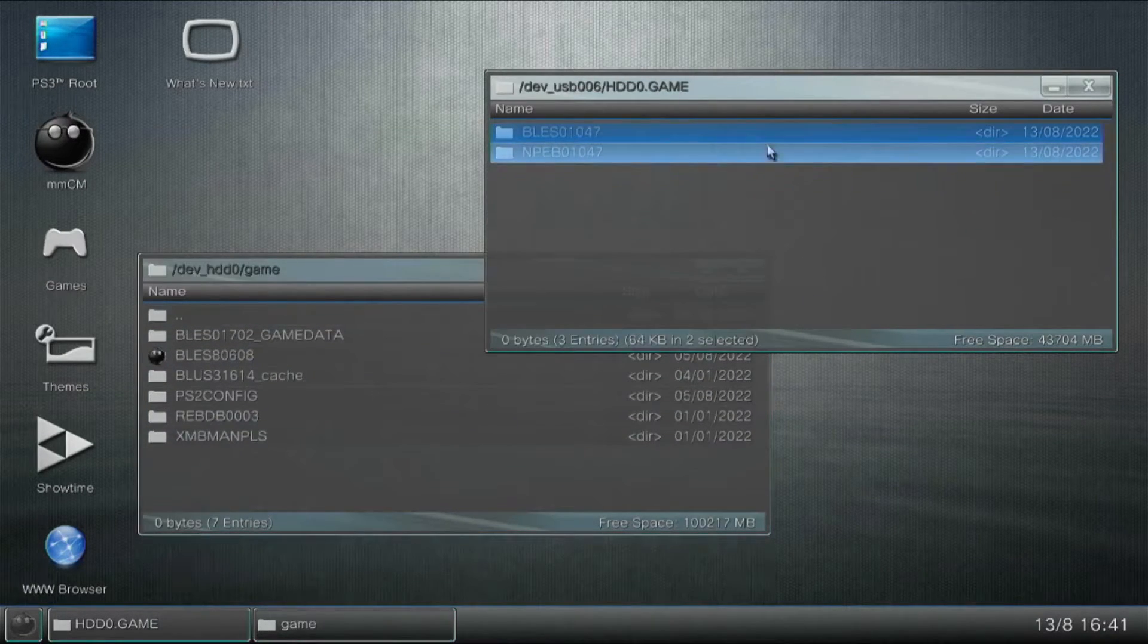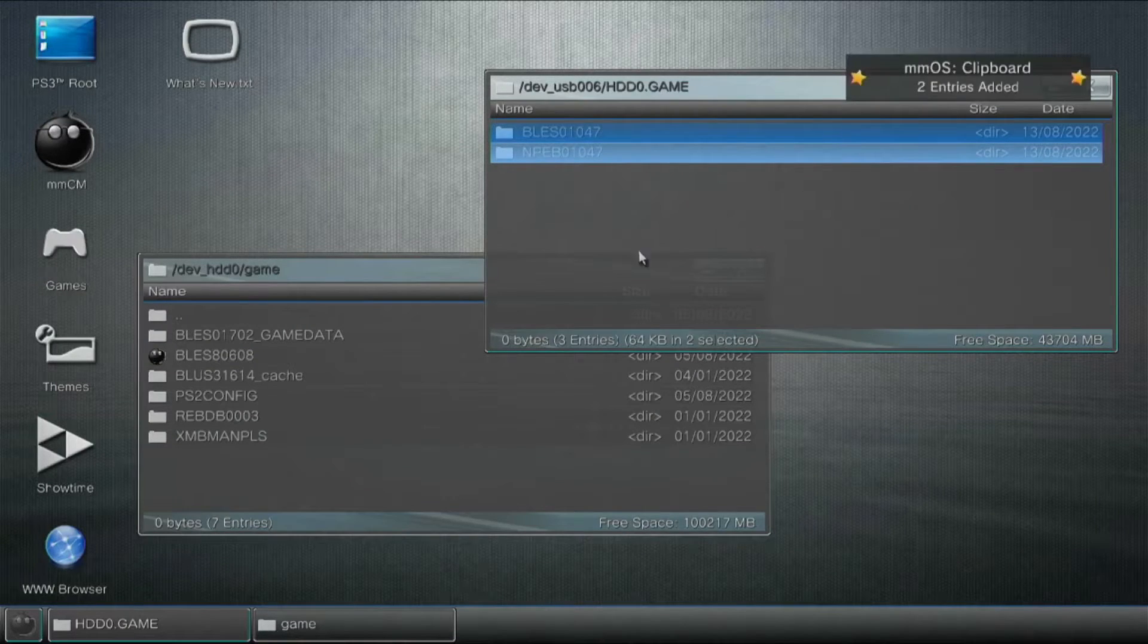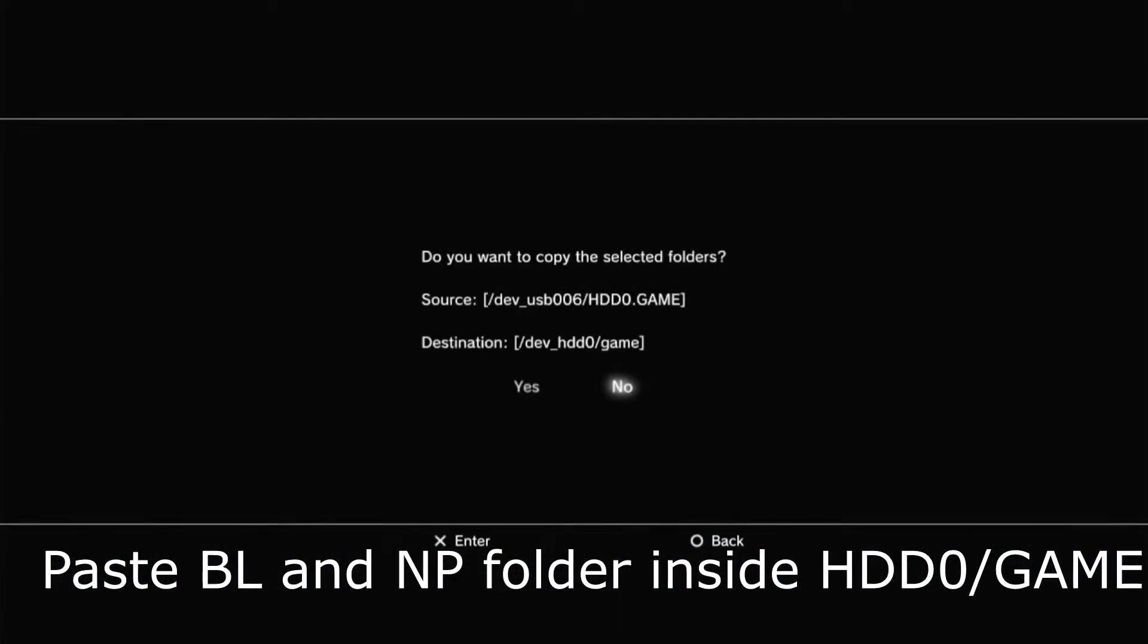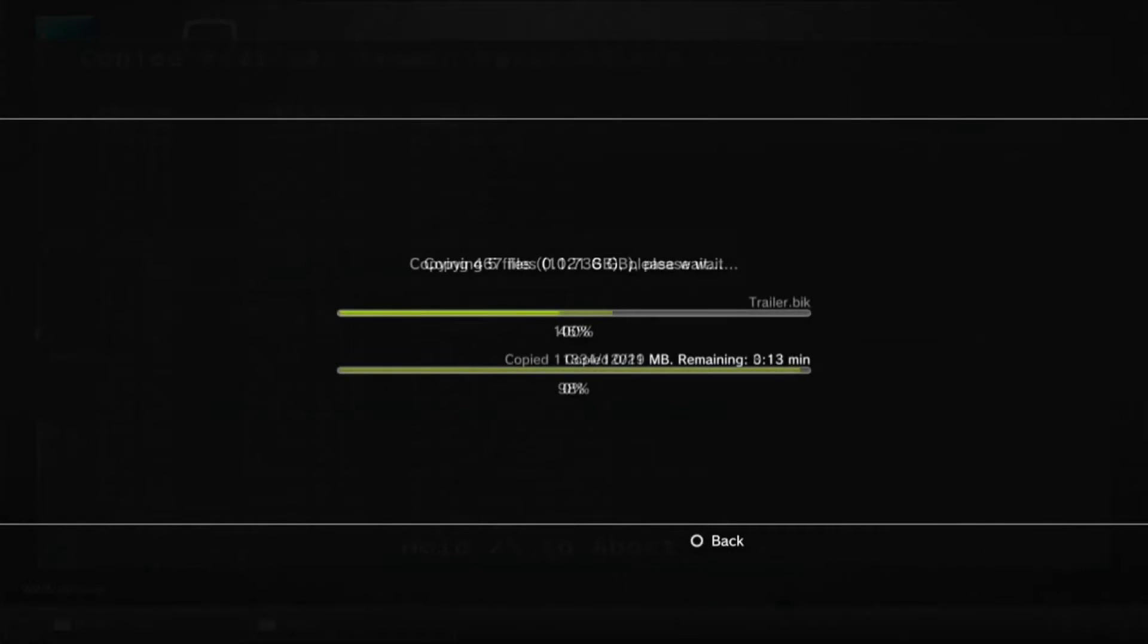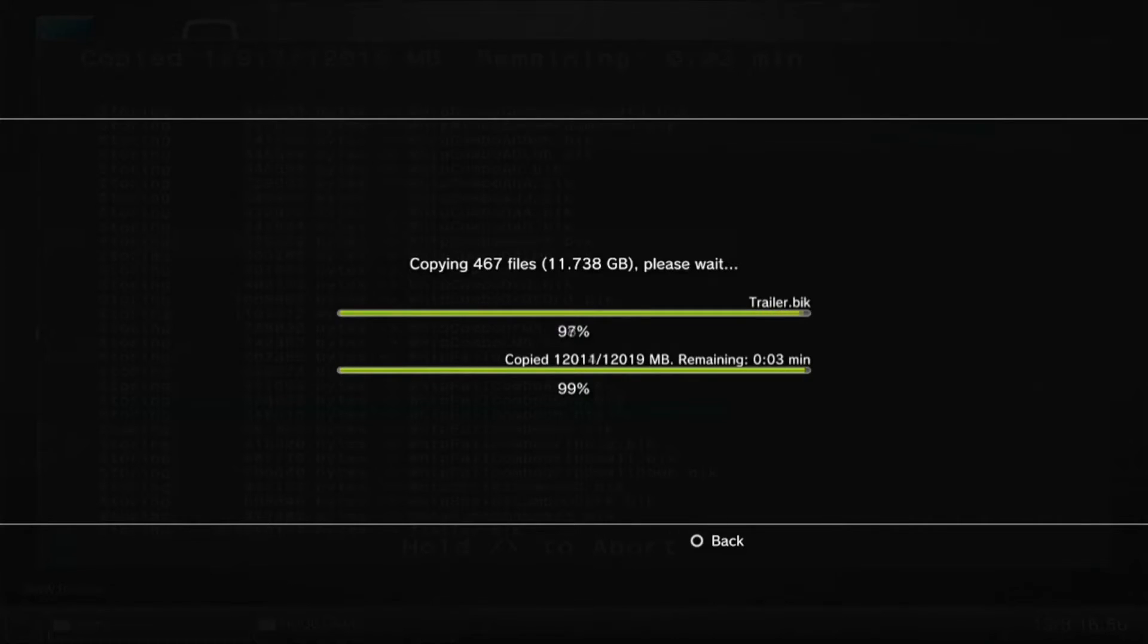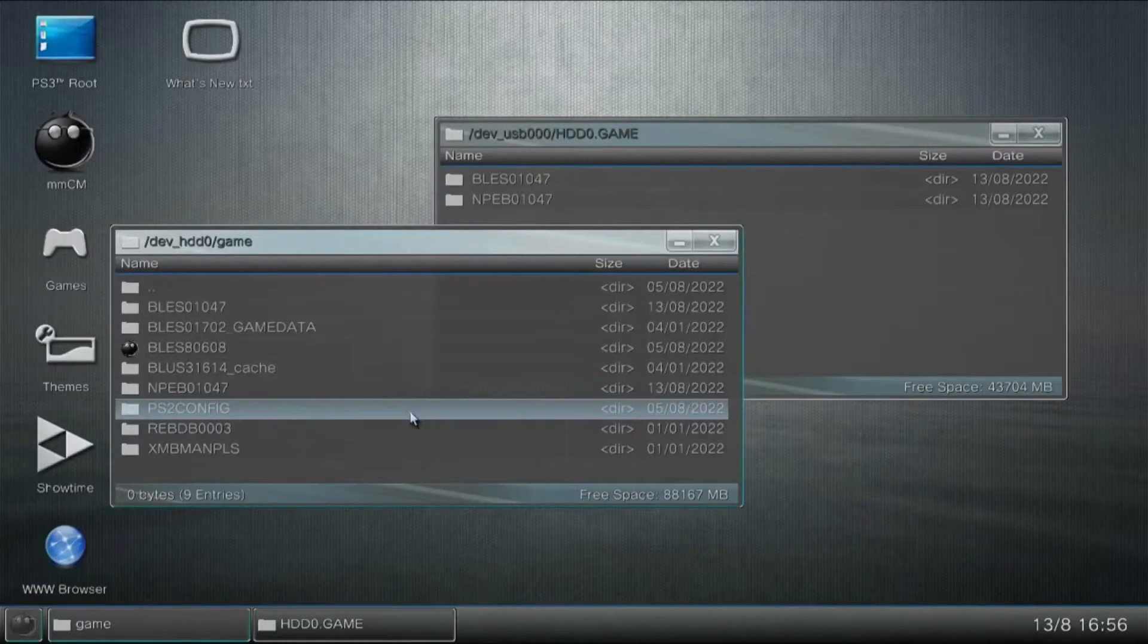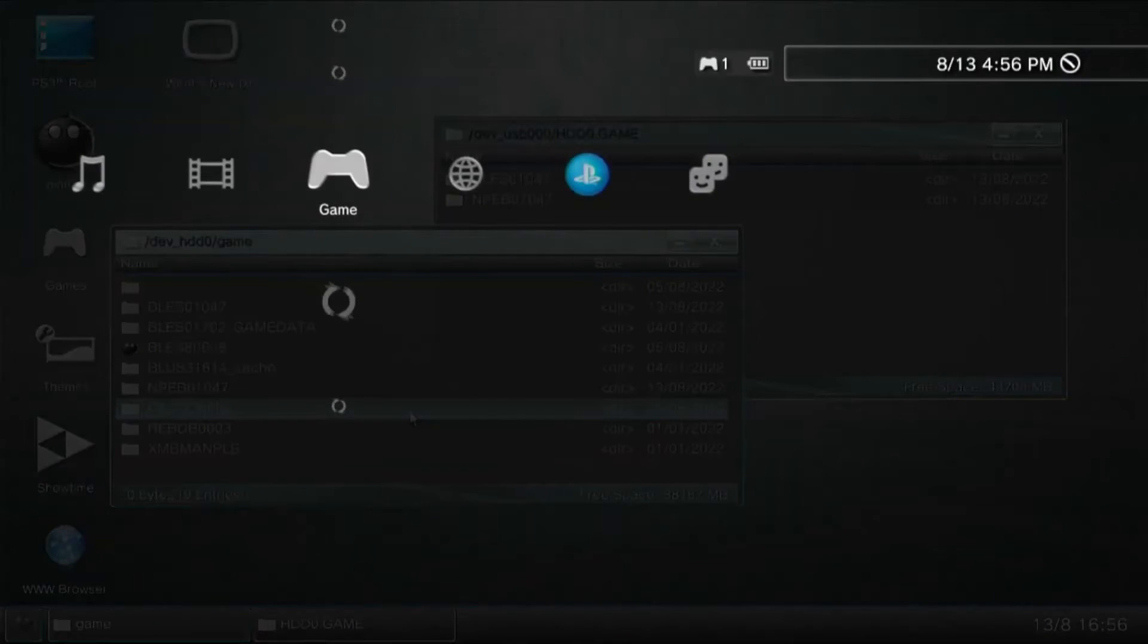Let us copy these two files and save it here inside HDD0 game, and we just have to wait for it to finish. Once the transfer has been completed, we can now leave multiman and run our KDW database rebuilder.